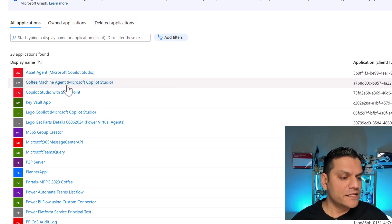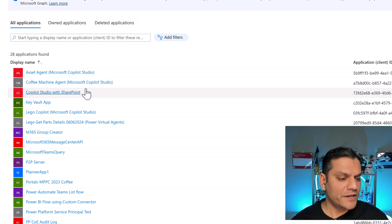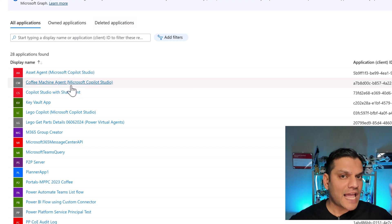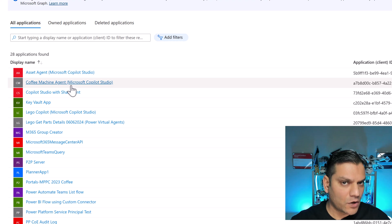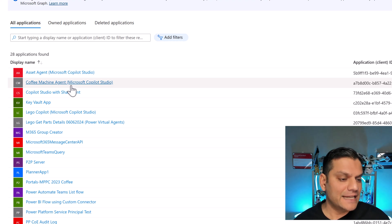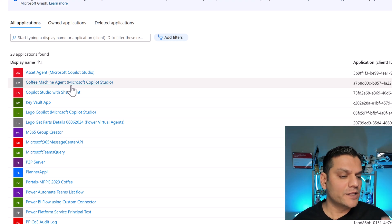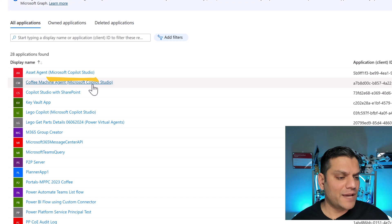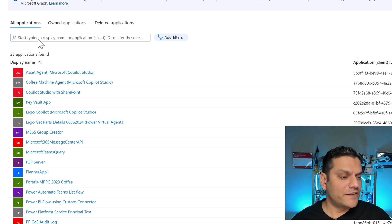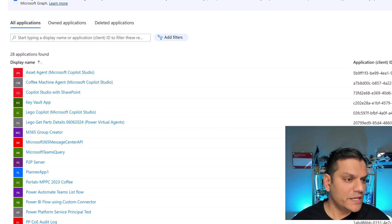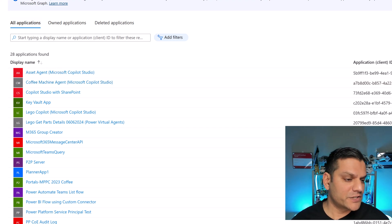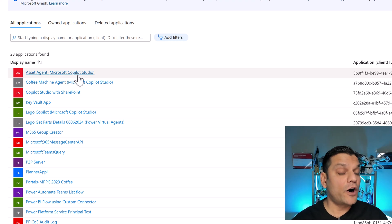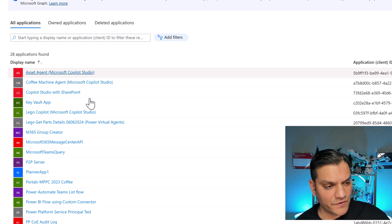And here's a little tip. Any of these agents that are automatically created, you will see that it will have open and close brackets. And in that, it will be called Microsoft Copilot Studio. That's a little tip that I picked up, so that now when I come over here in my Microsoft Azure for App Registrations, I know that these are the ones that have automatically been generated.